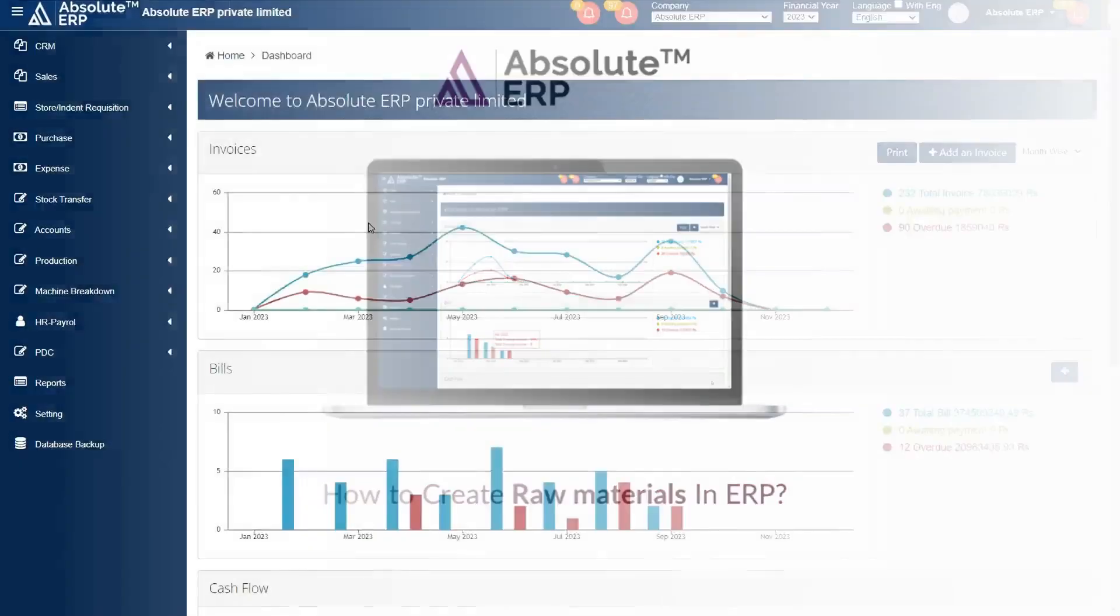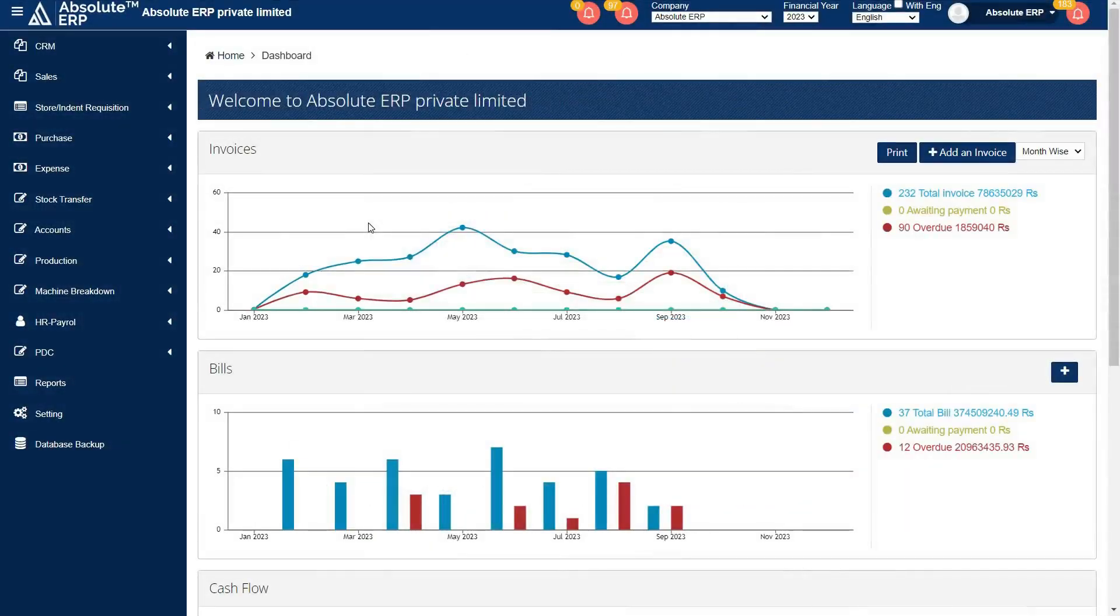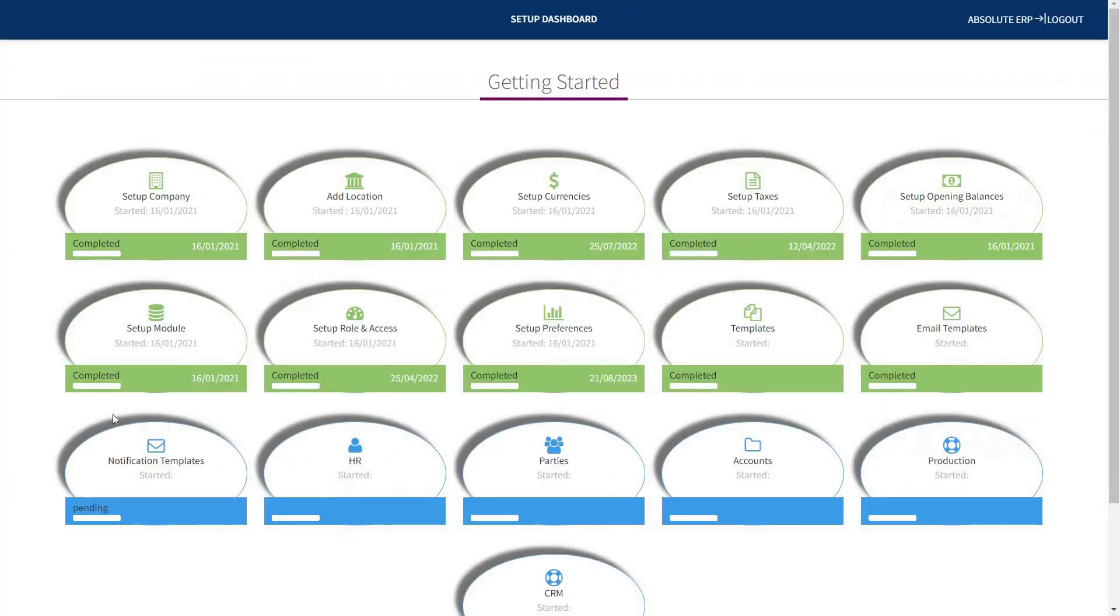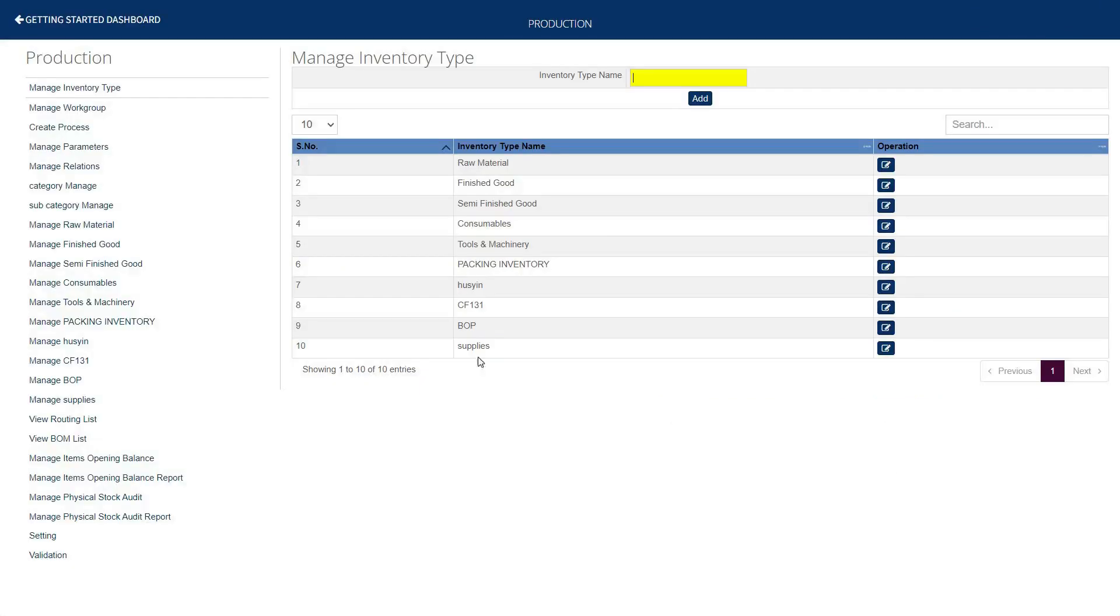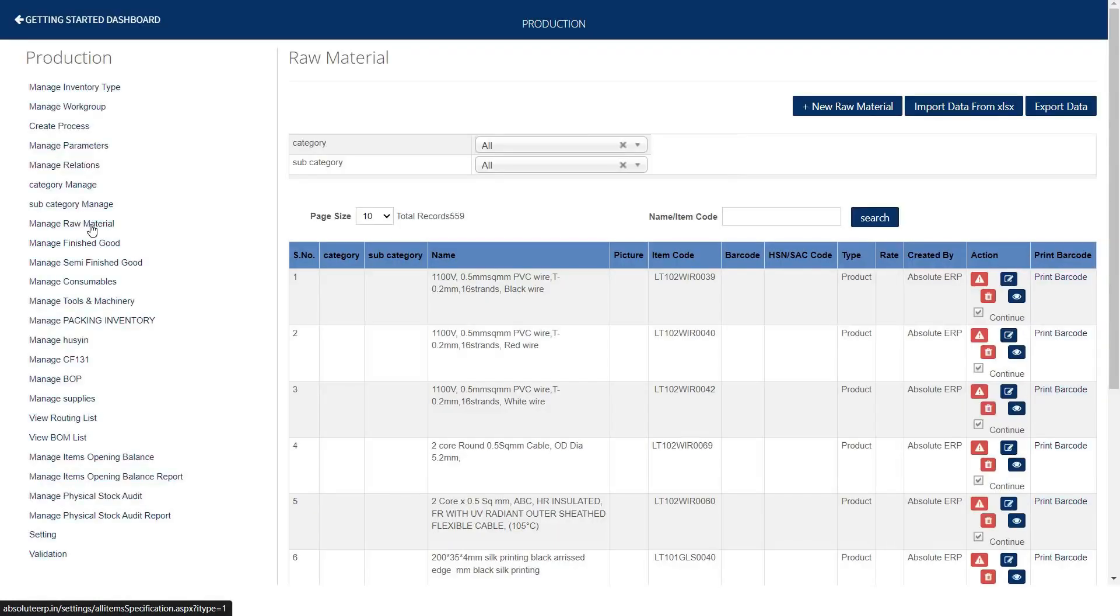For creating new raw materials, you can move to the setting tab. After that, click over the production tab. On the left hand side of this screen, manage raw materials is appearing. Click over it. Here is the screen.